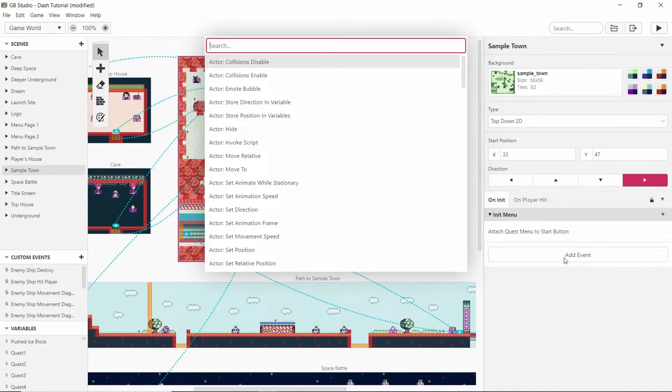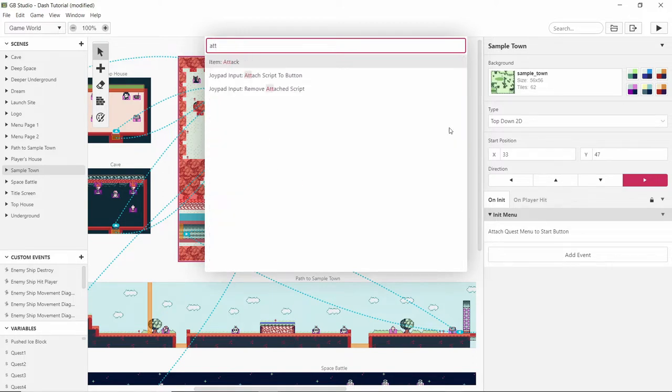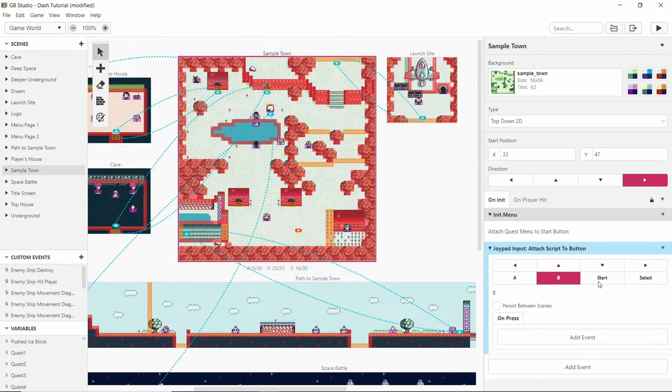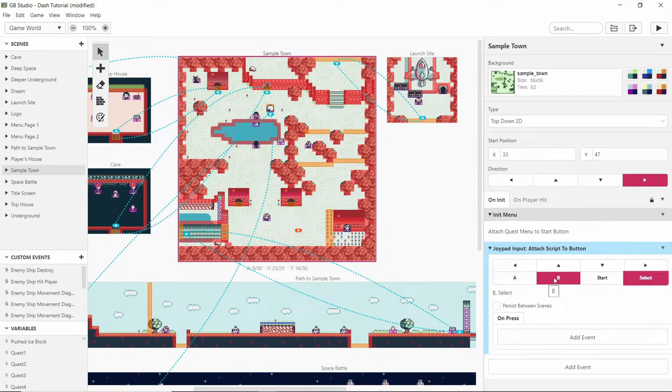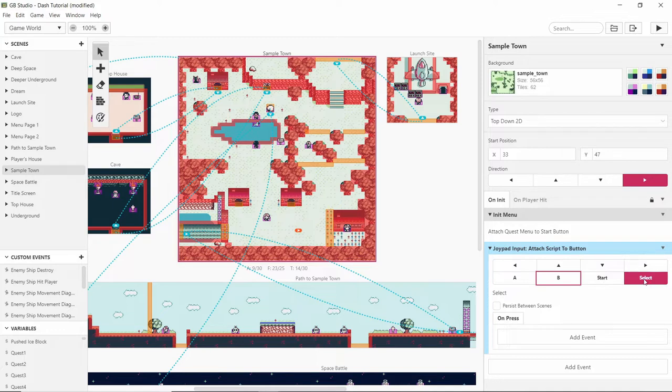So to begin I'm going to have an attach script to button and it will be the select button. The reason I'm having it on select is because start is normally a pause button and then A and B is normally either attack or talk.